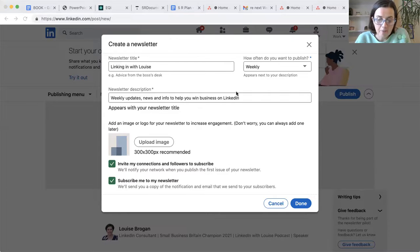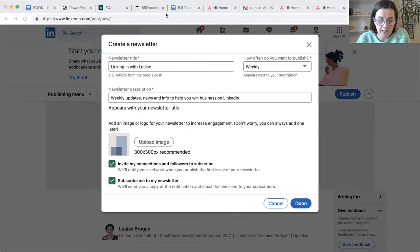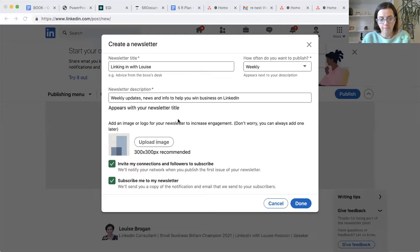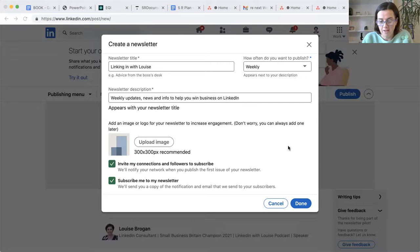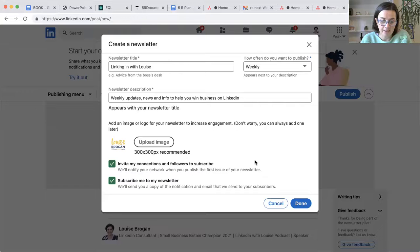I probably actually will create a logo specifically for this. One second. Always good to be prepared. There we go. It's going to work. Excellent.